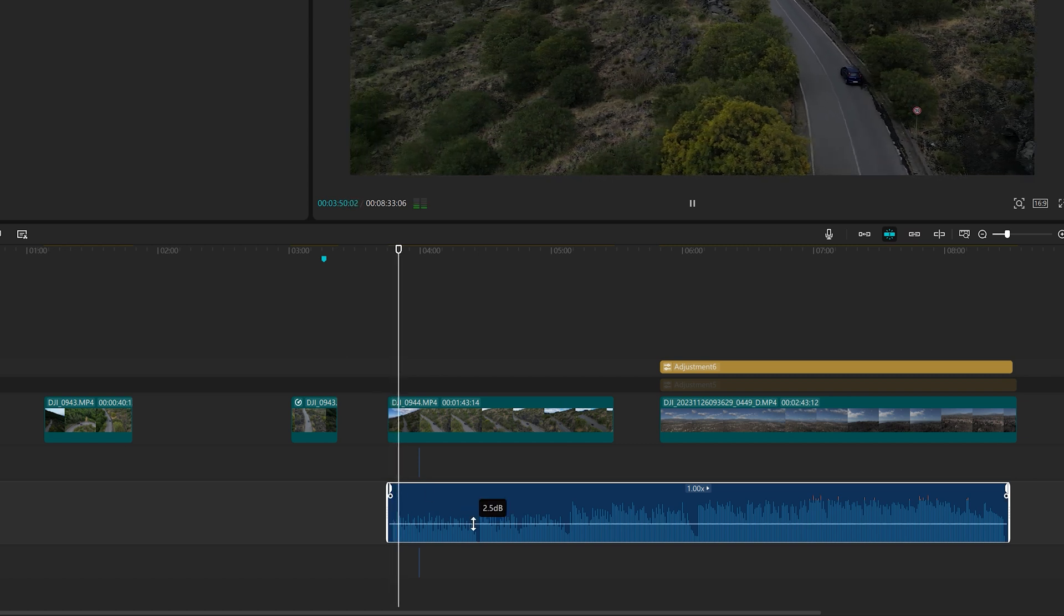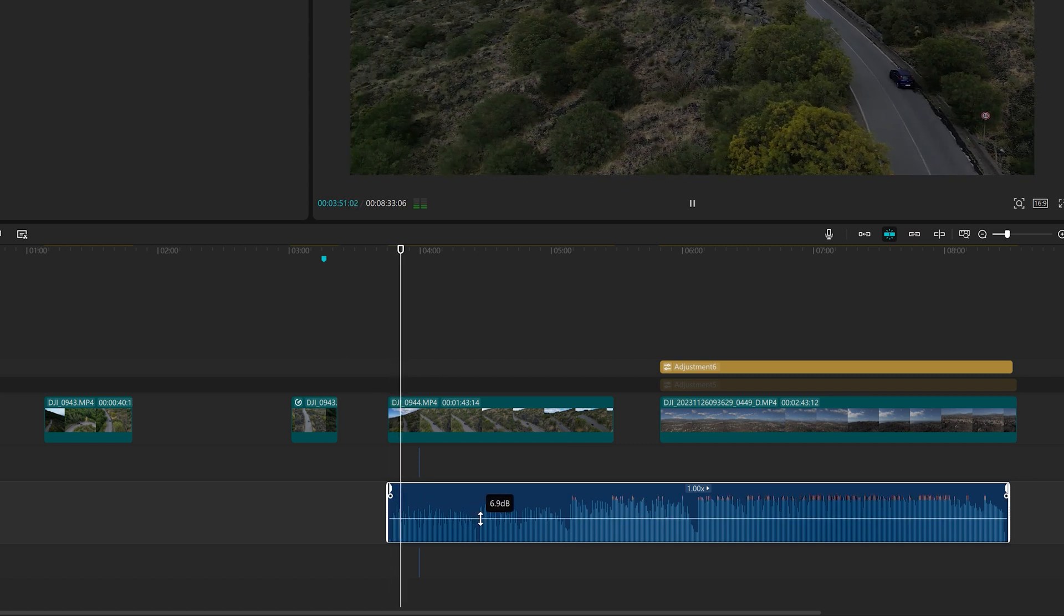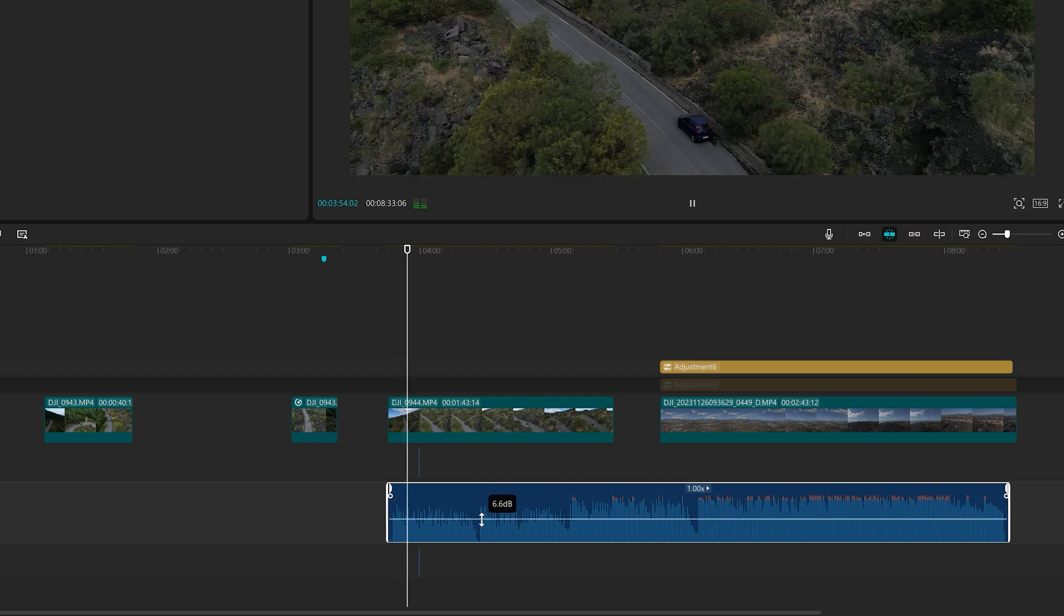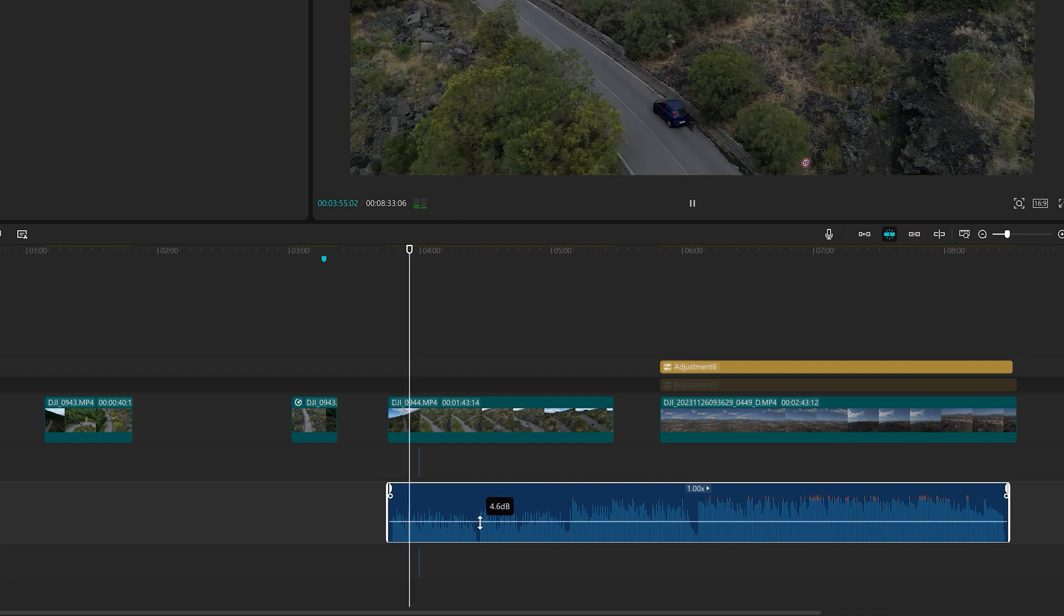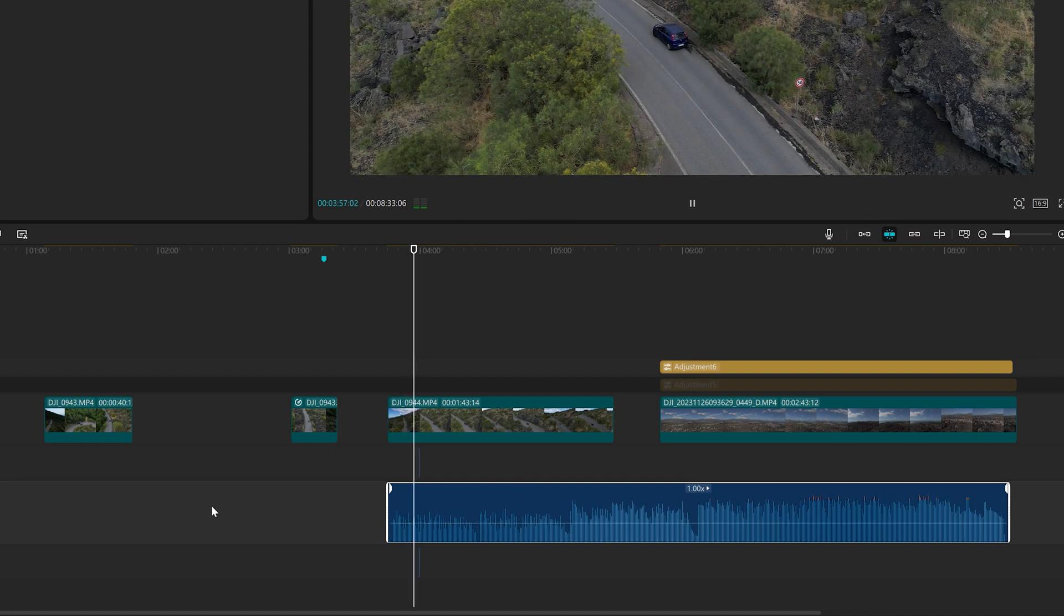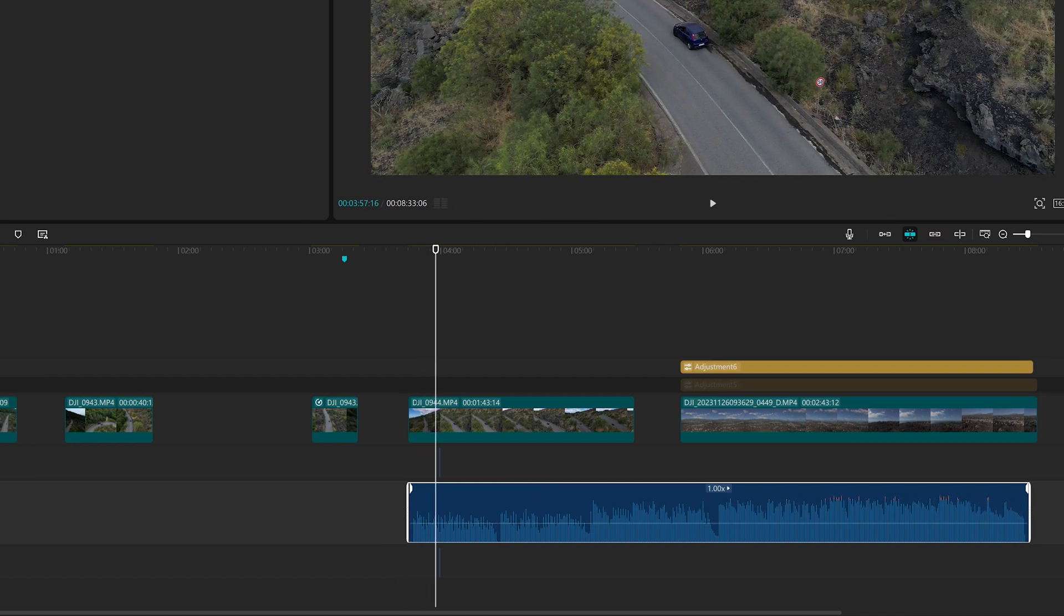Above a certain level, the top of the wave turns to orange and then to red, meaning that the volume is too high and some clipping will occur.